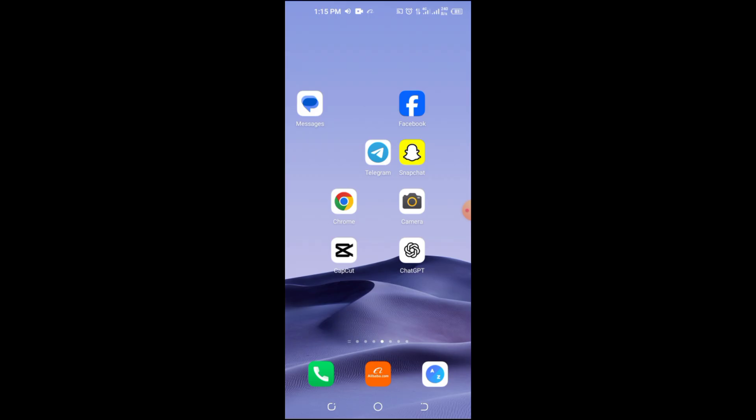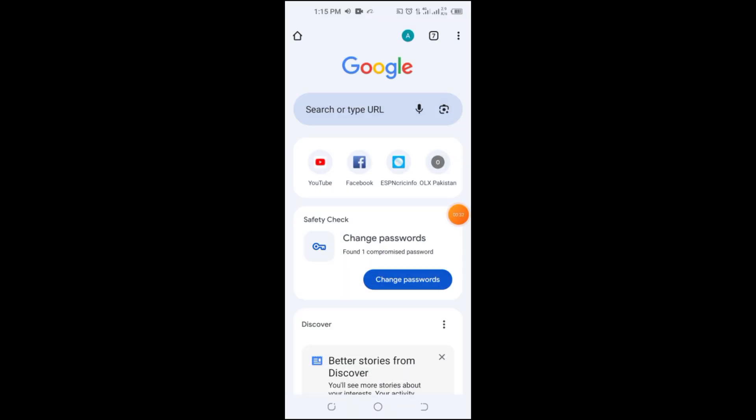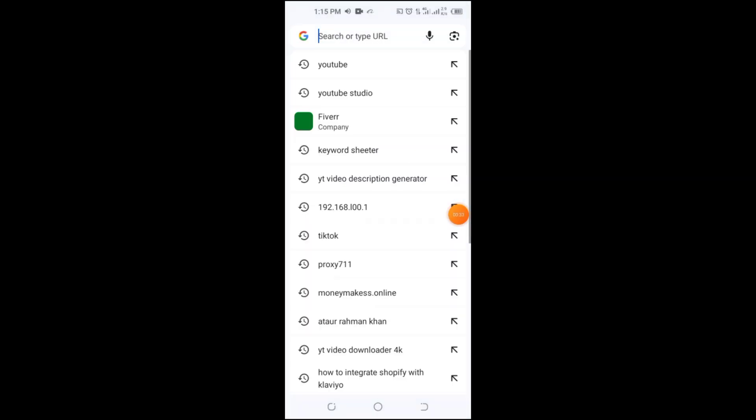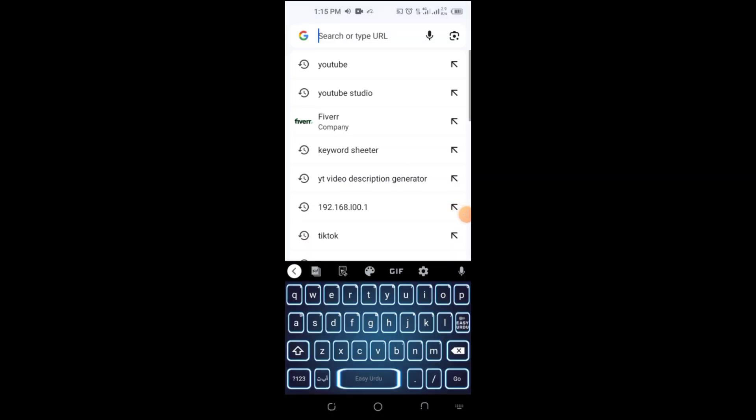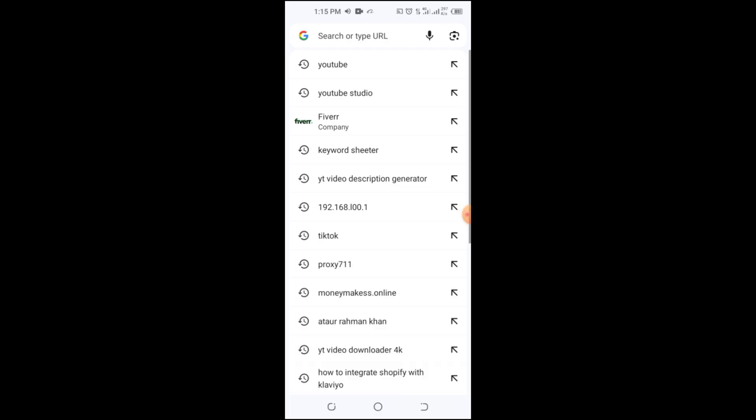In this video, I'll show you step-by-step how to download and install an old version of CapCut to continue using those features for free. Make sure to watch till the end.